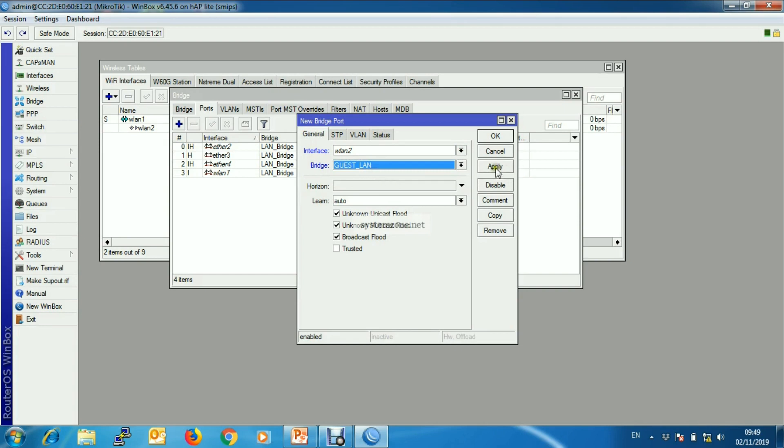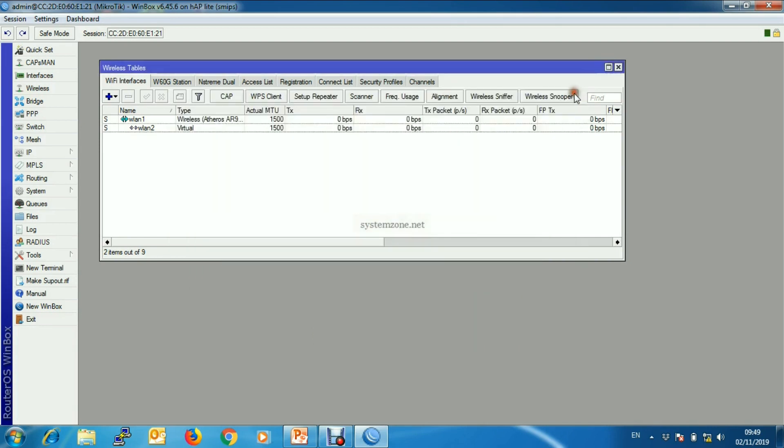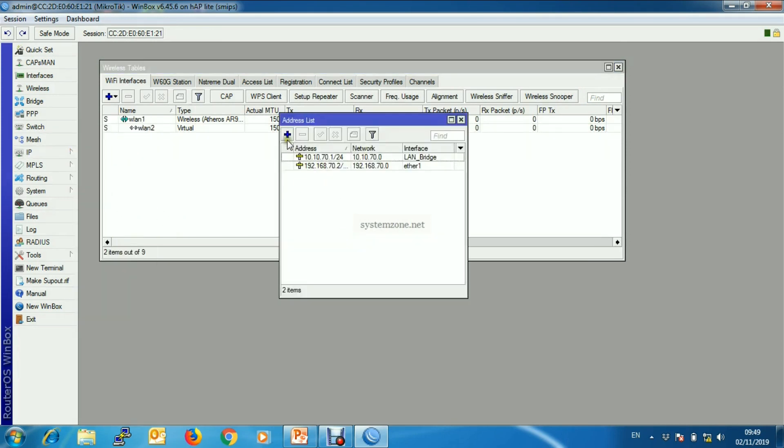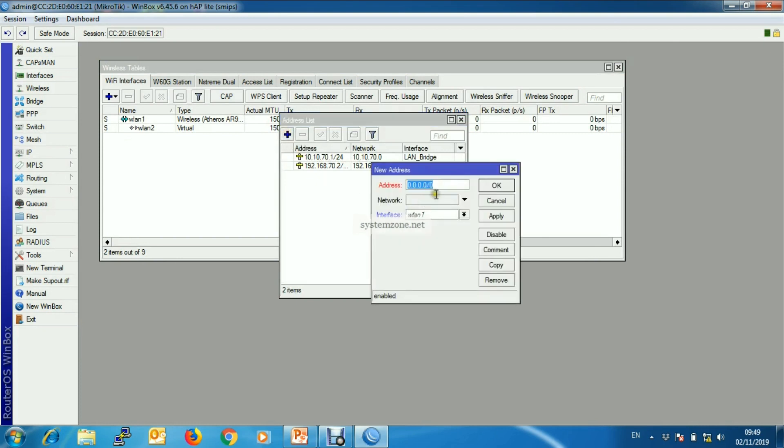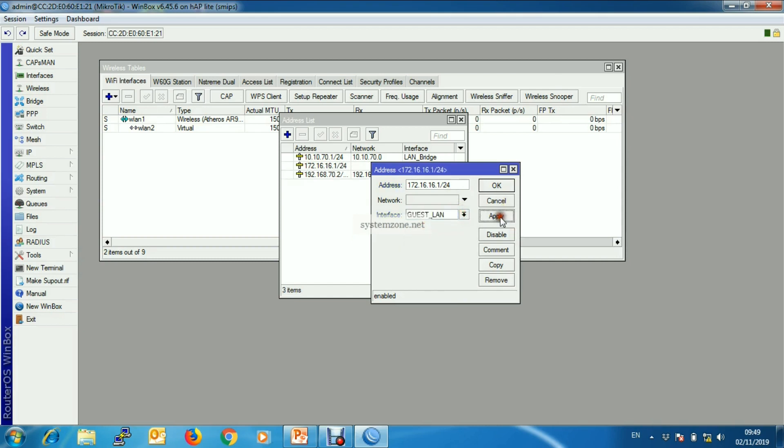Now we will assign new gateway IP on this new bridge interface, so put the gateway IP. We'll assign a new gateway IP on this new bridge.